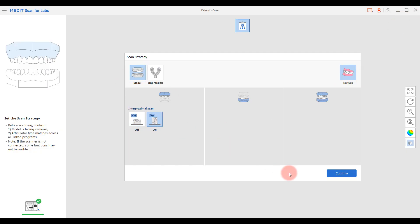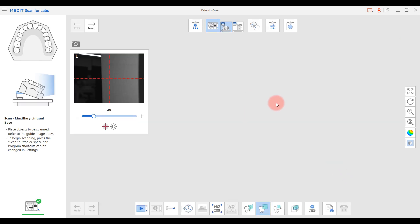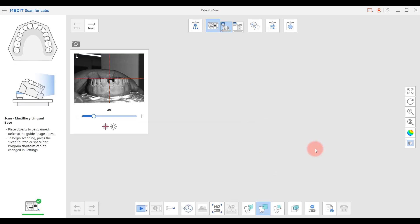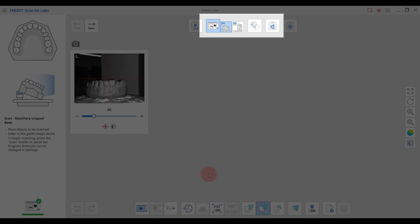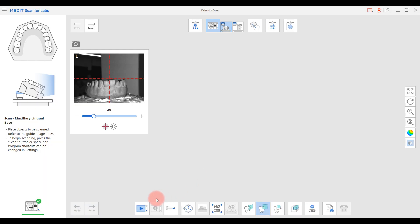The next scan strategy is Interproximal Scan On. If you select On, you'll get two scan stages: maxillary lingual base and maxillary buccal base. Please refer to the guide image on the screen and proceed with the scans.